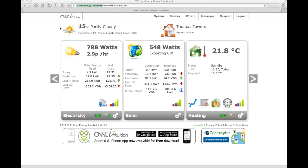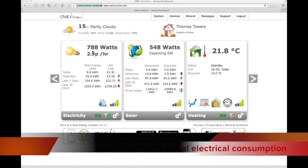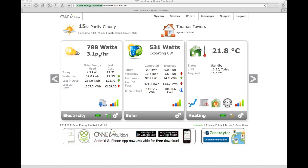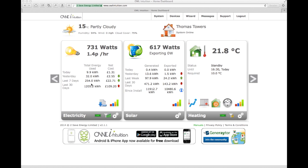Essentially it tells me that my local weather is 15 degrees and partly cloudy. The first panel on the left tells me that the house is currently using 788 watts and that's costing me 3.1p an hour. You simply type in your per kilowatt hour rate from your electric bill, and it tells you in real time what you're using in terms of electrical consumption. It also shows how much you've used today, the cost, yesterday, the past week, and over the past month. You can also download this as a CSV spreadsheet.